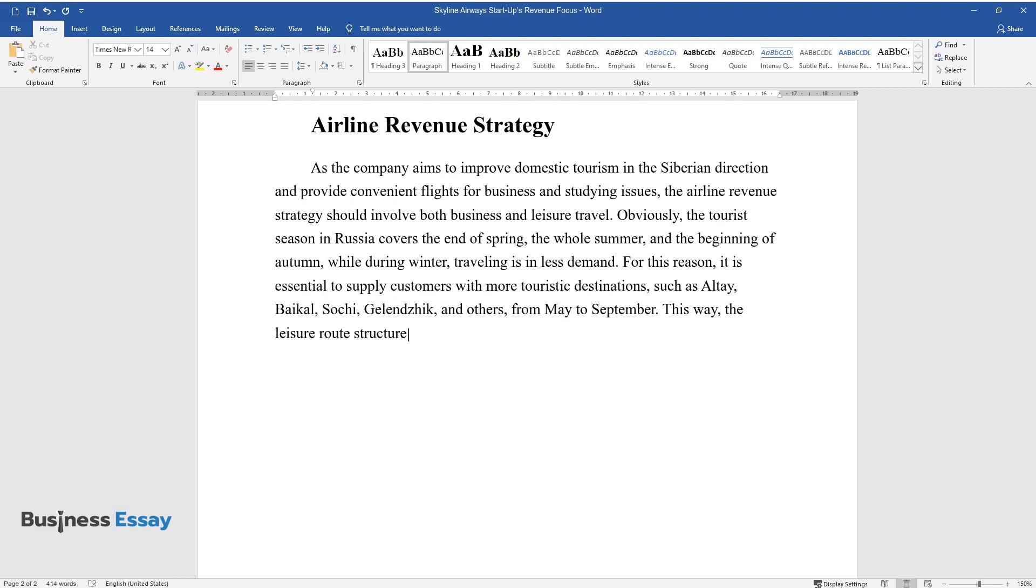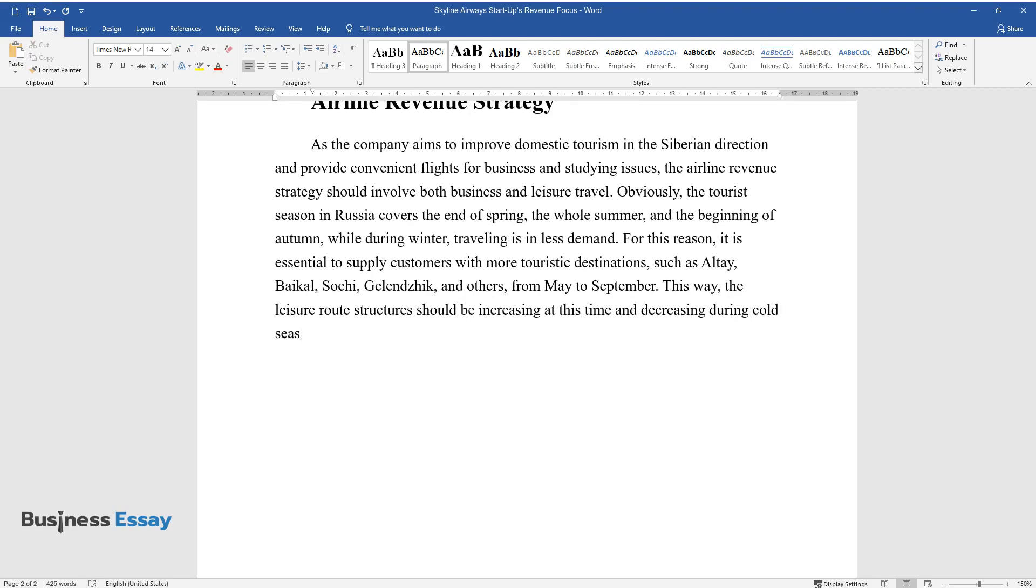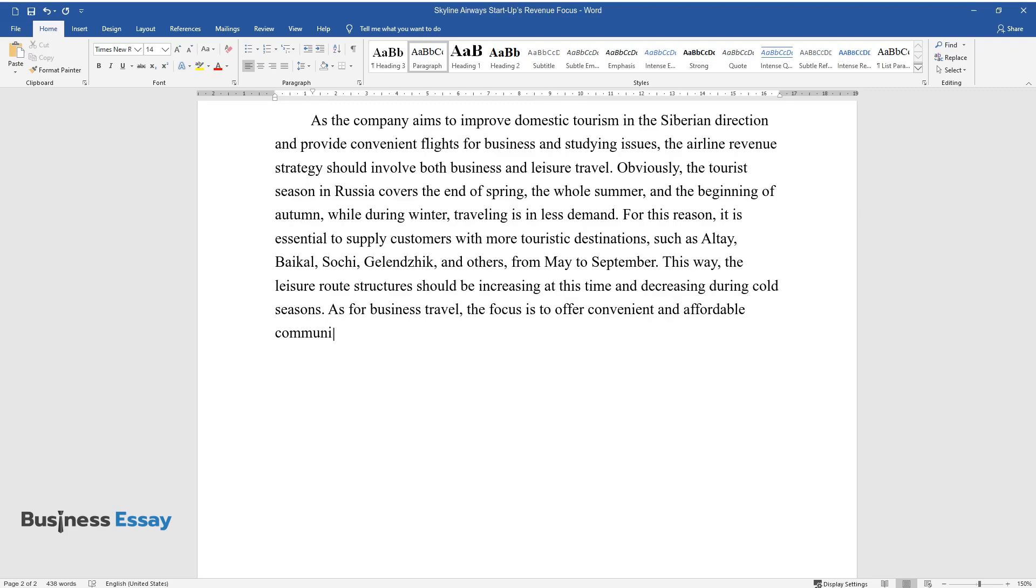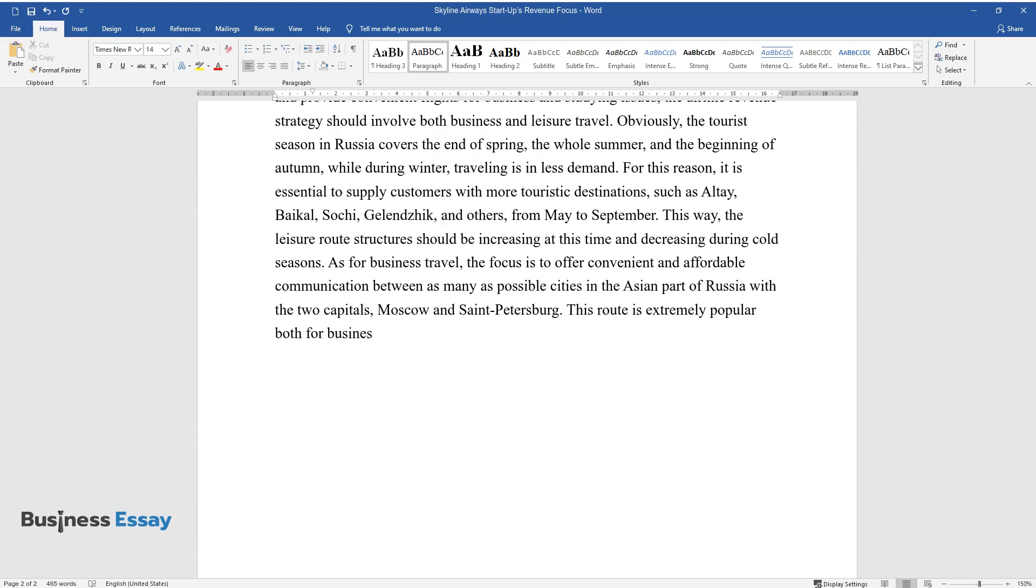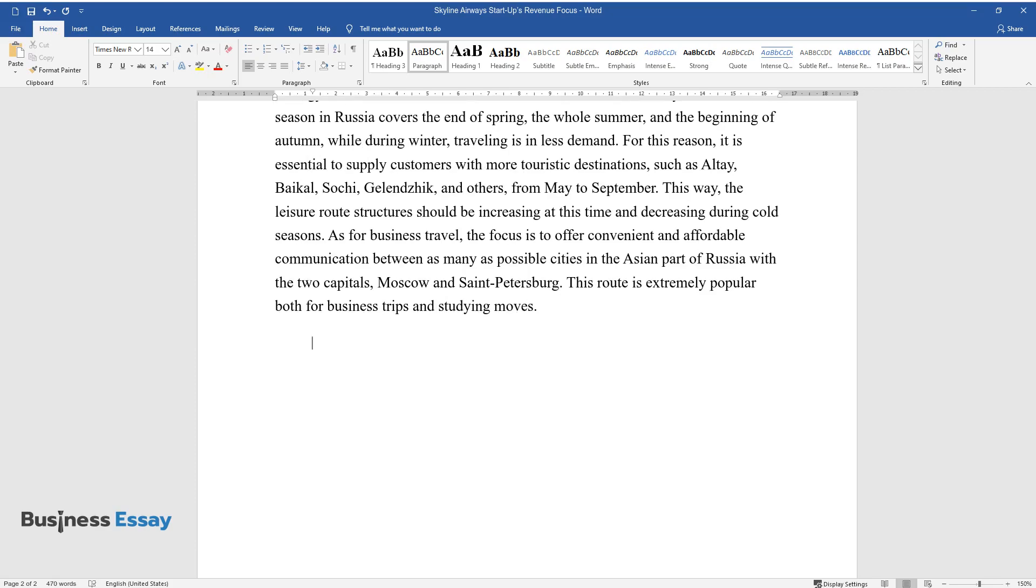This way, the leisure route structures should be increasing at this time and decreasing during cold seasons. As for business travel, the focus is to offer convenient and affordable communication between as many as possible cities in the Asian part of Russia with the two capitals, Moscow and St. Petersburg. This route is extremely popular both for business trips and studying moves.